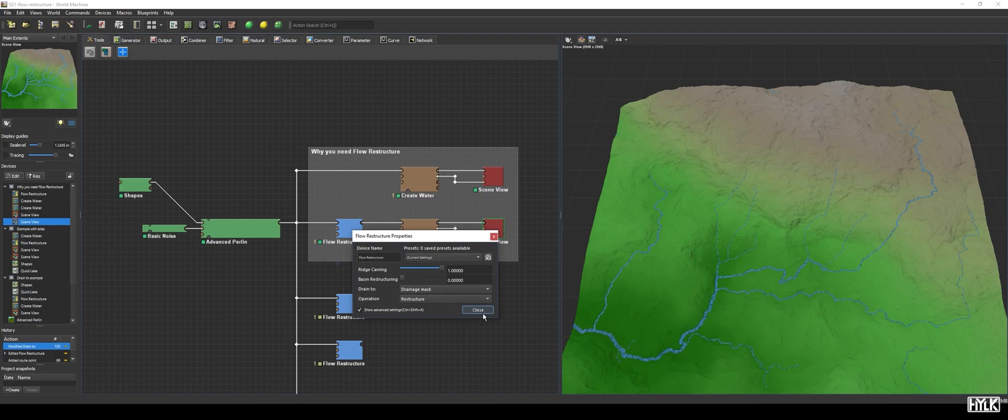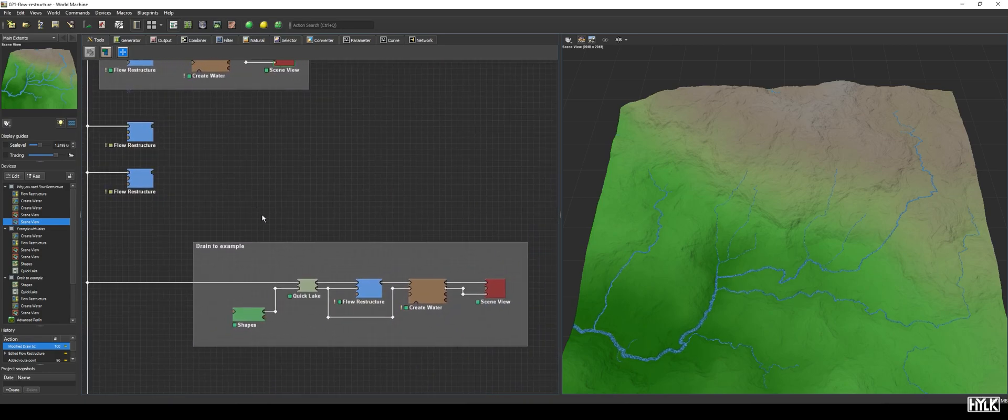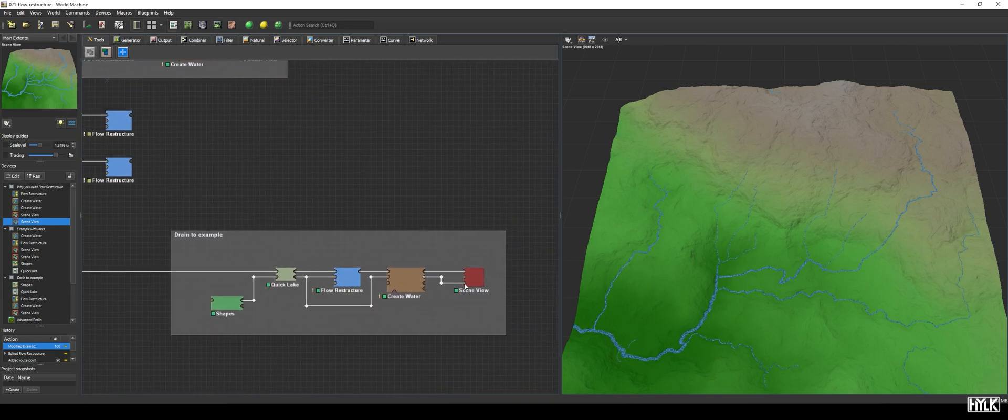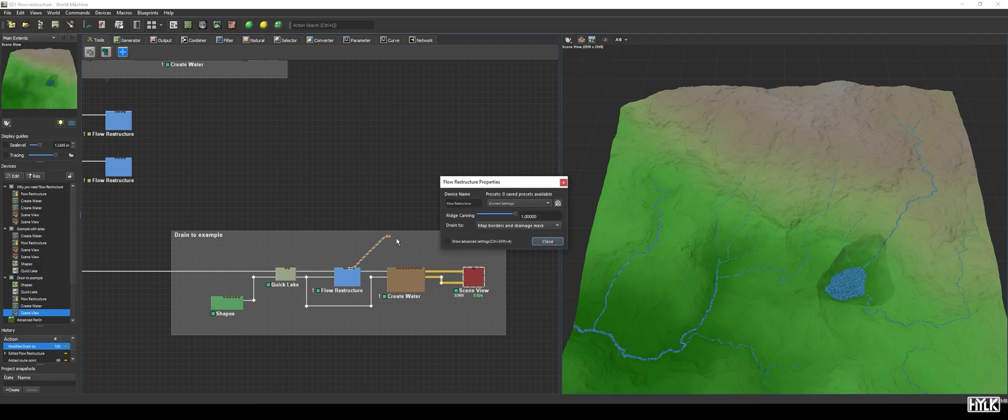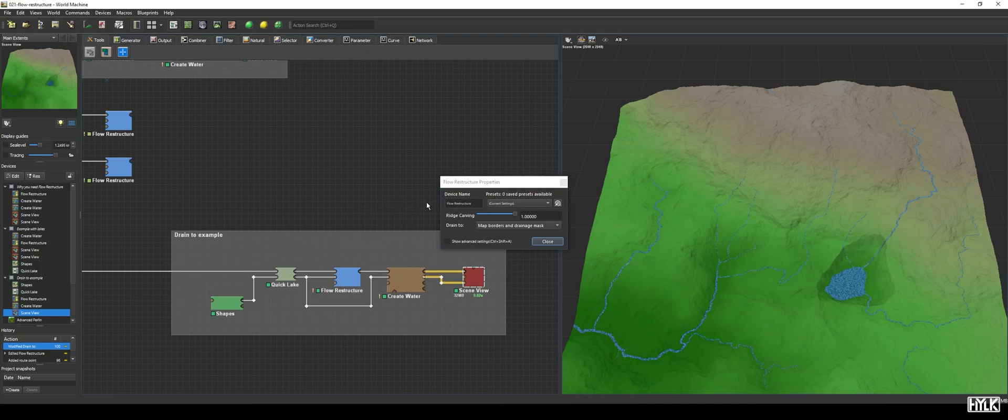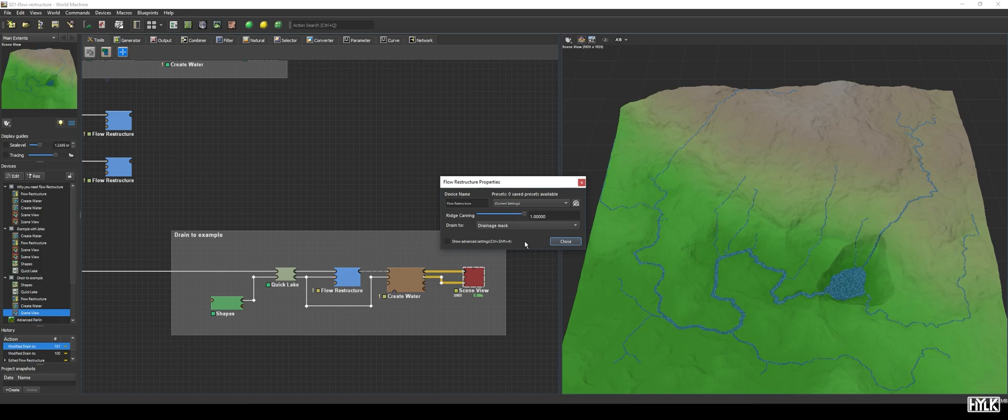I've made an example with a lake, and as you can see, the water now drains to both the lake and the edge of the map. When we set the mode to Drainage Mask, Flow Restructure will lift all the terrain with a lower elevation than the lake, to ensure all the water on the map drains into that lake.